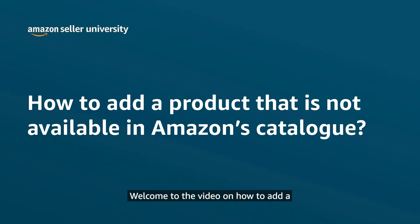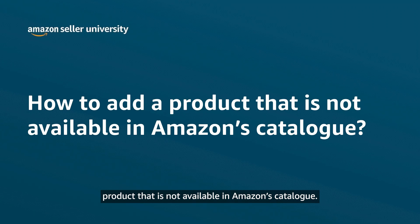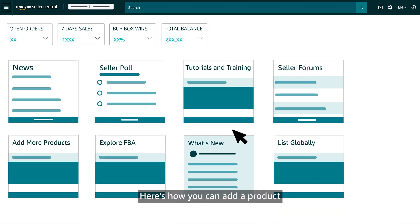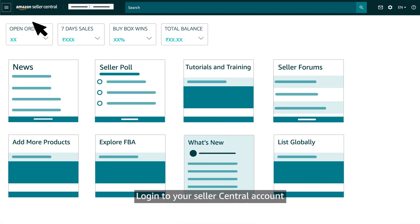Welcome to the video on how to add a product that is not available in Amazon's catalog. Here's how you can add a product.